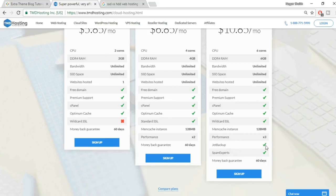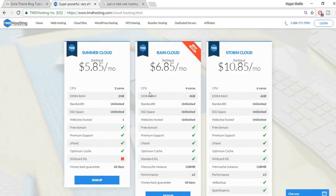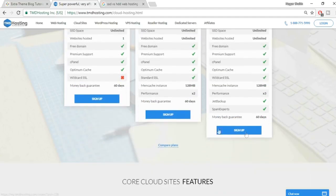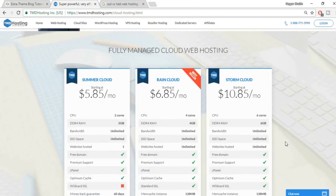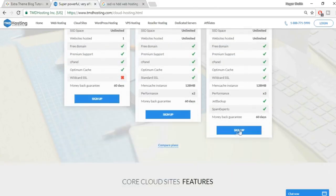There's also Jetpack backup, performance more than three times better, spam experts, and a 60-day money-back guarantee. I don't recommend Summer Cloud as it only hosts one website. Rain Cloud and Storm Cloud allow unlimited websites. I use Storm Cloud, so I'll go with that — but Rain Cloud works too.